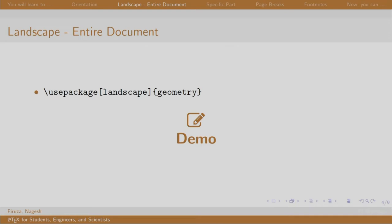In landscape mode, the width is larger than the height. It is helpful when we have an image or a table with many columns.